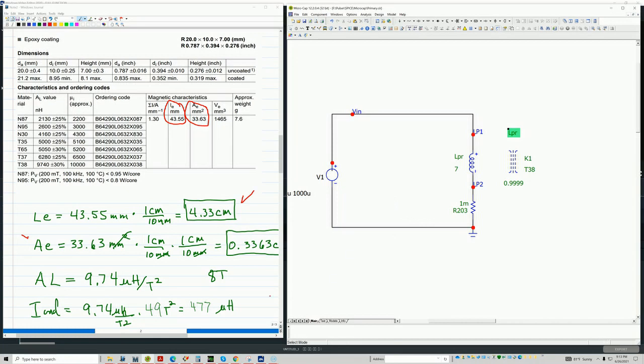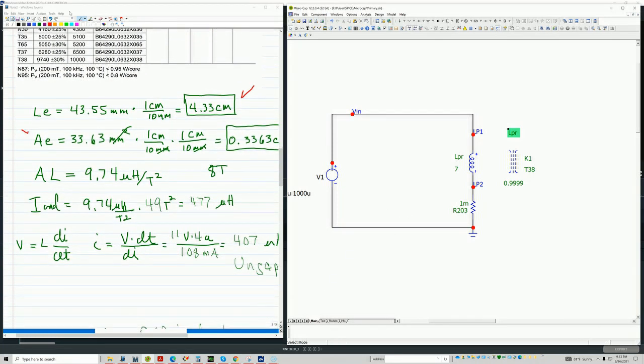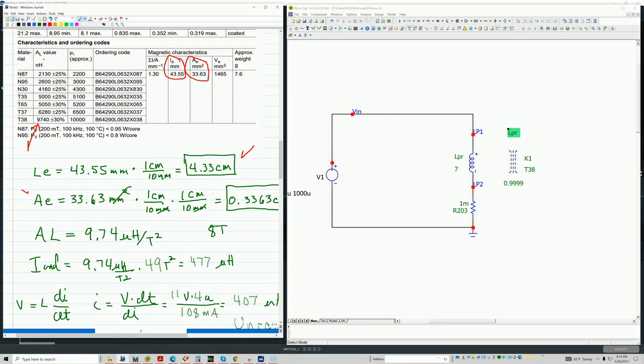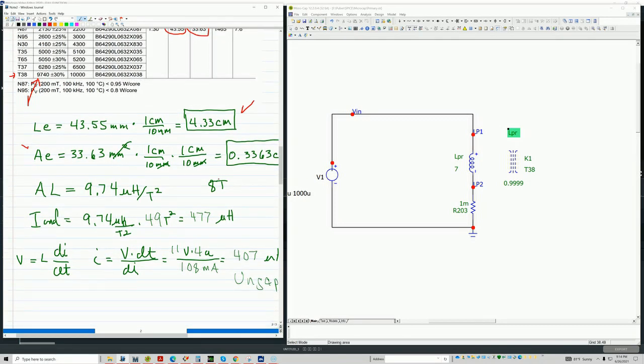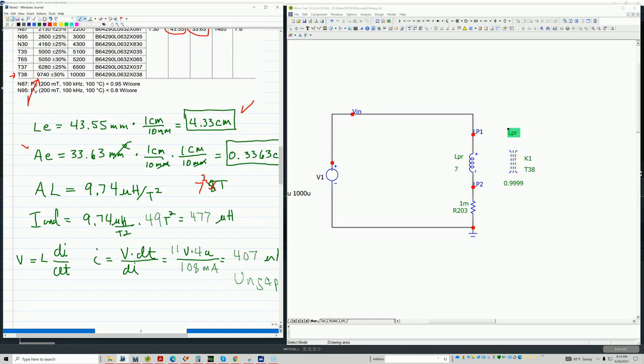So now what we're going to do is we take a look here. This is the A sub L of the core for a T-38. And I know I have seven turns. And what you do is you multiply the A sub L times your turns. So in this case, seven squared will be 49. The T is the turns they cancel. So you end up with 477 micro-Henry. So this would be the inductance ungapped.